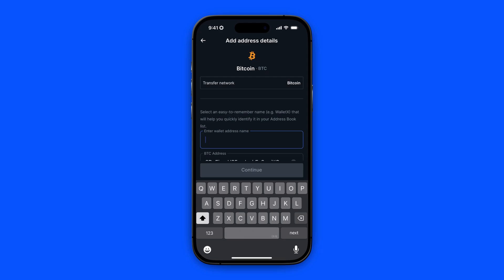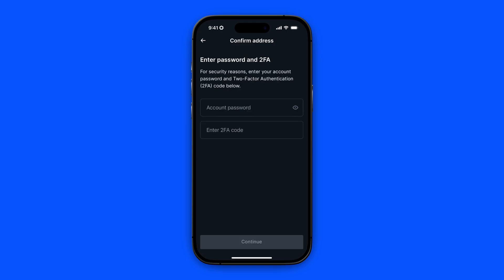I've pasted in the address and I'm going to give my address a name — let's call it Bitcoin Coinbase. After this you need to check the checkbox down below and then continue. For security reasons you need to enter your account password and your two-factor authentication code on your app. Then click on continue.